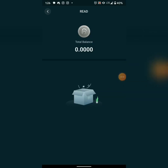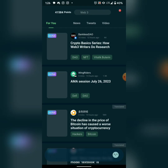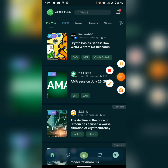They have a token called READ which is not live yet but will be soon. All the points you're going to accumulate, you'll be able to convert to the READ token once they launch.